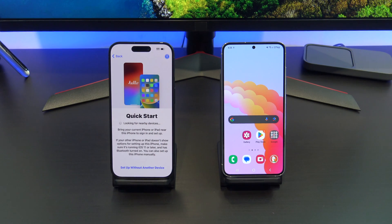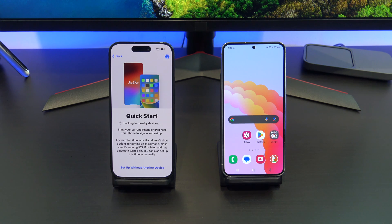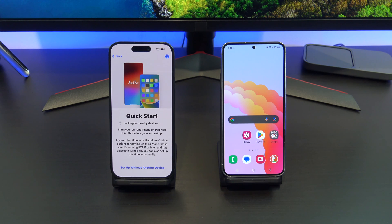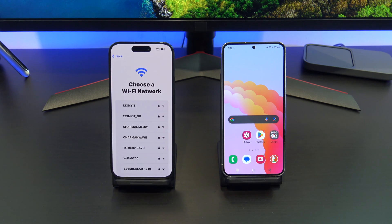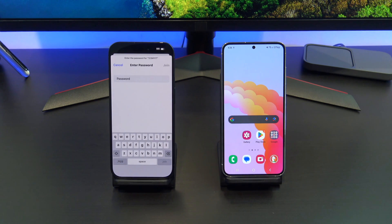Now if you are transferring from iPhone to iPhone, this Quick Start screen will help you find your old iPhone. We are transferring from Android, so we want to tap on 'Setup without another device.' Go ahead and connect your iPhone to your Wi-Fi and then tap Join.